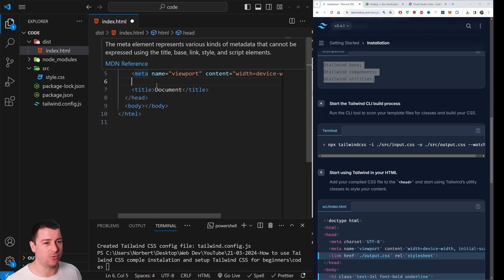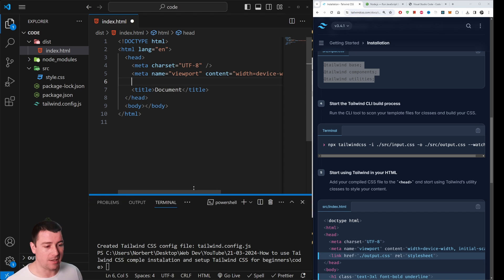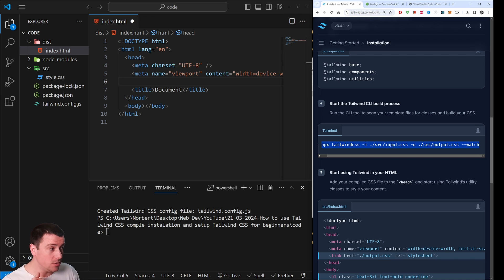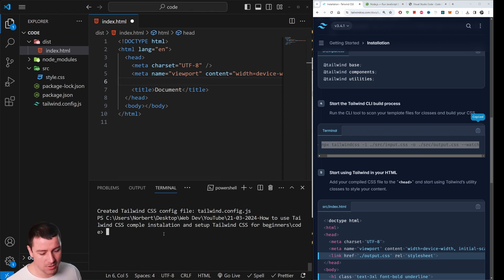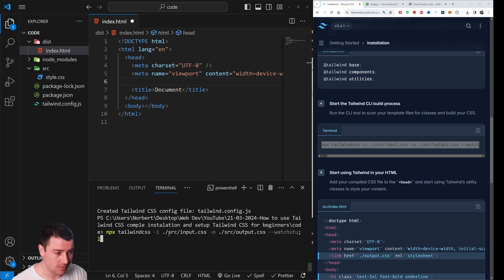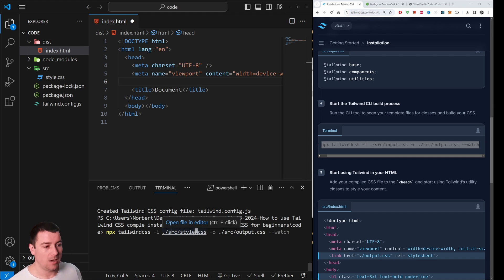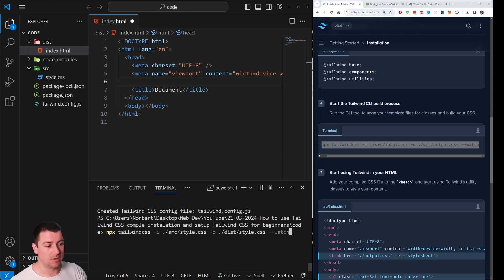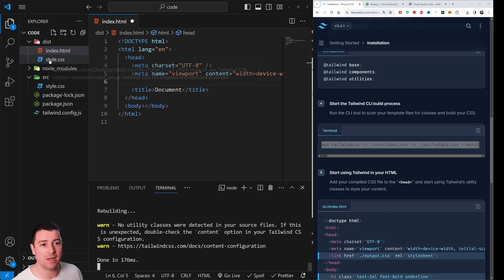To generate the output CSS file, run this command in the terminal: 'npx tailwindcss -i ./src/style.css -o ./dist/style.css --watch'. This tells Tailwind to take the input from src/style.css and output to dist/style.css. Hit Enter and it will create a fully set-up Tailwind CSS file in your dist folder.